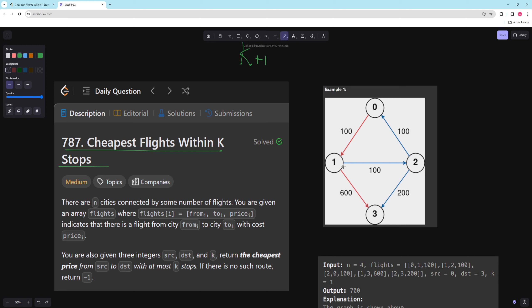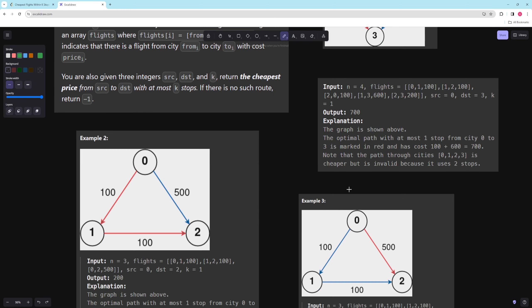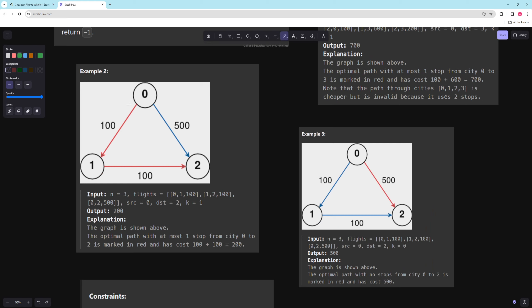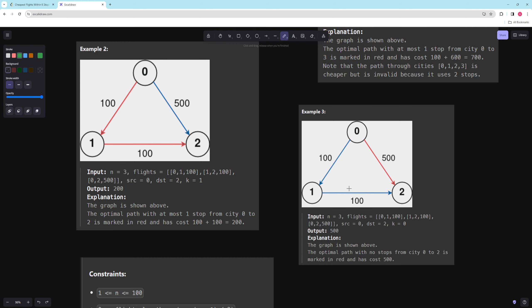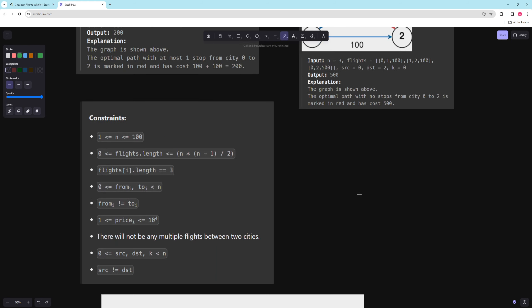In example one, K equals one and you're trying to go from zero to three, so you need to get there in two moves. There's only one viable path with two edges or less, which costs 700. In example two, going from zero to two with K equals one, you go directly for 200. In example three, K equals zero means you need a direct edge from zero to two, costing 500.